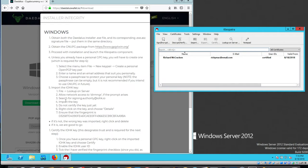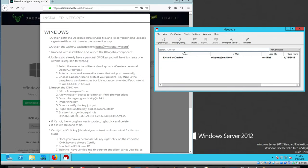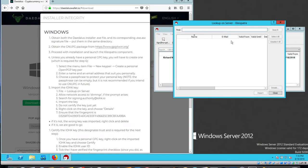Well, the next step says, do not certify the key just yet. Right click on the key and choose details and ensure the fingerprint. I think there's an error in these steps. Let me try that again. Lookup on server.